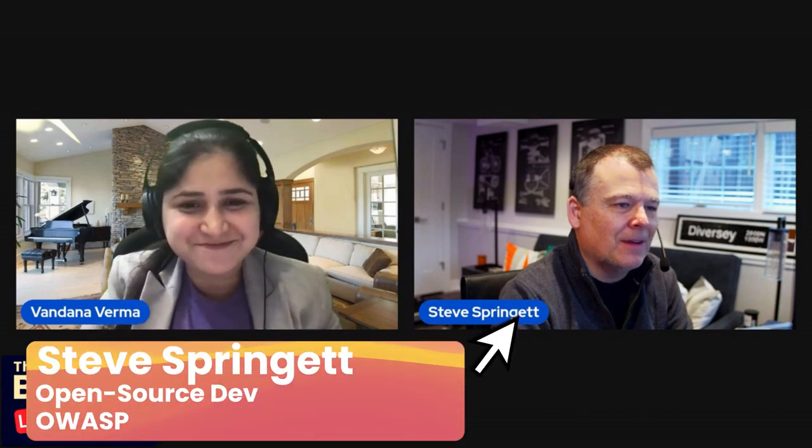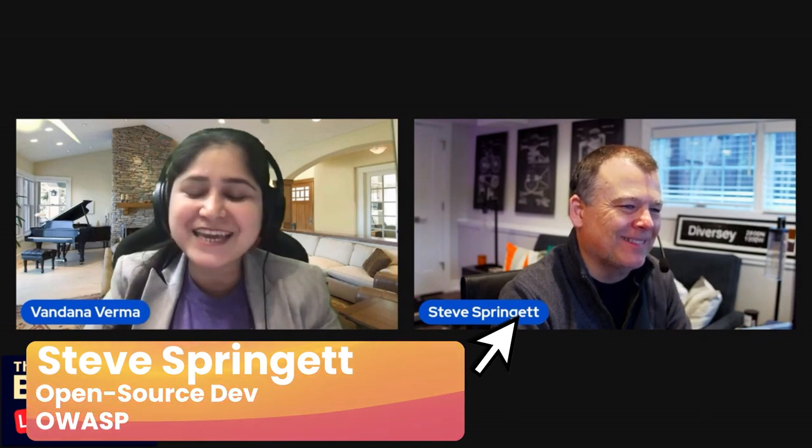Hi everyone, good morning, good afternoon, good evening wherever you are. We are here with our Snyk APJ live stream for the Big Fix, where we are trying to fix 200,000 vulnerabilities in open source projects. We are almost reaching 100,000 in just one and a half weeks — that's a tremendous number. Today I've been joined by a wonderful person who has been contributing to open source for many many years. Welcome, Steve Springett!